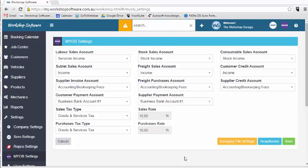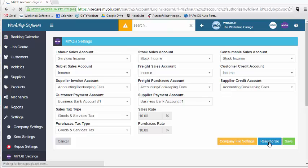I need to authorize MYOB with workshop software, so what I will do is the blue button here will say authorize and I'll click that authorize button.